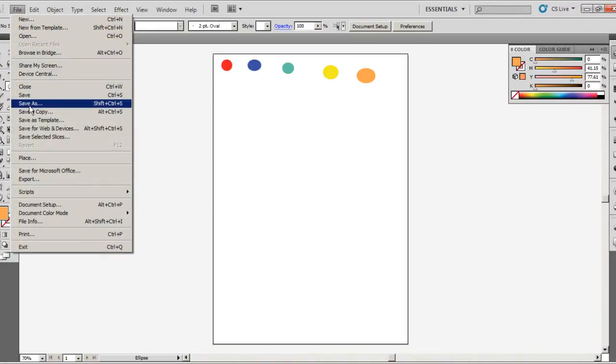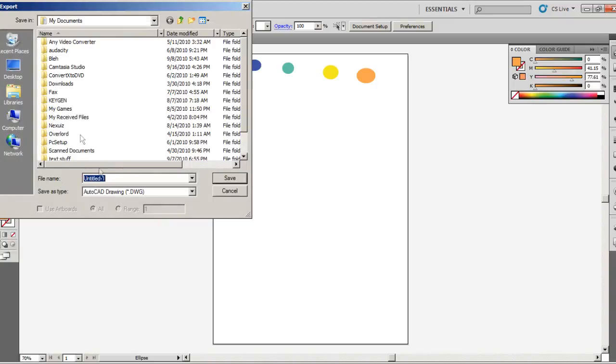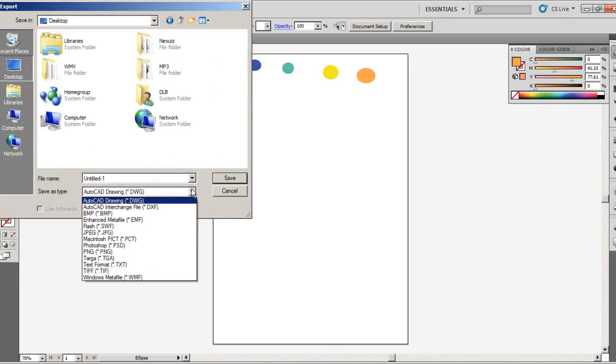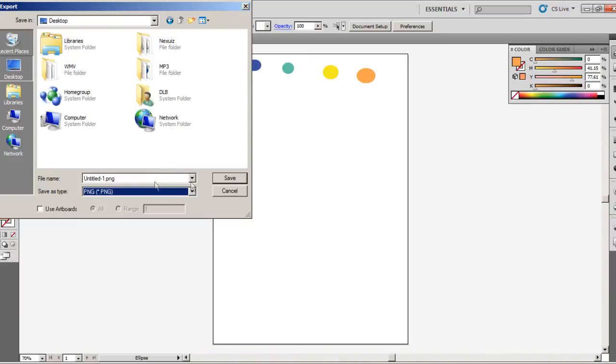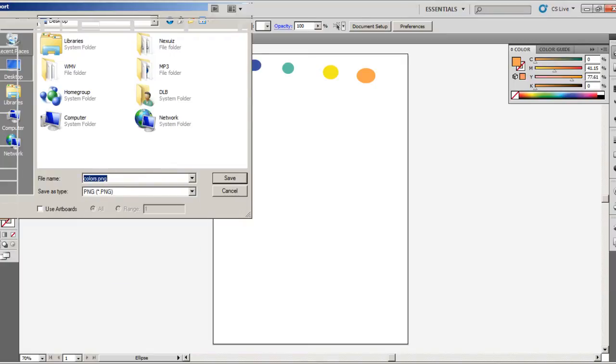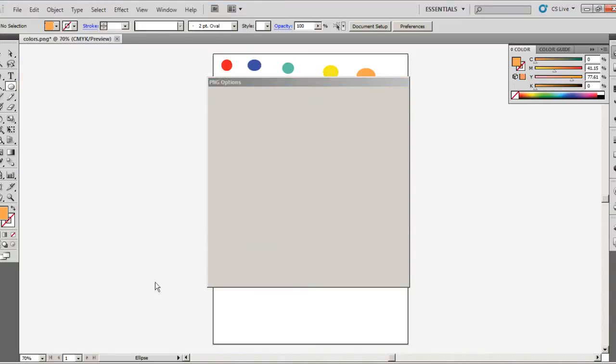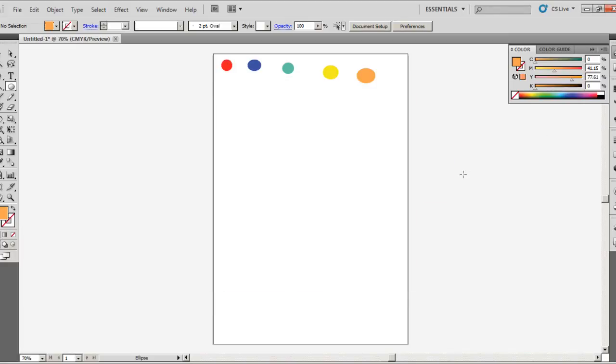Let's go to export, go to desktop, and let's go to export as a PNG. Put colors, there we go. Yeah, let's leave it like that and it's saving.